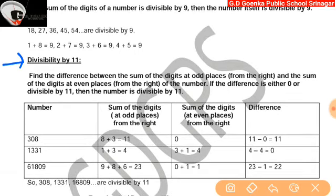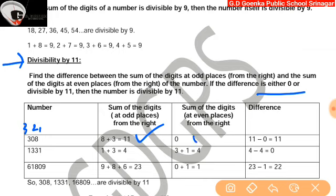Divisibility by 11: find the difference between the sum of the digits at odd places and the sum of the digits at even places. If the difference is either 0 or divisible by 11, then the number is divisible by 11. For example, 308: 8 is at place 1, 0 at place 2, 3 at place 3. The odd places are 1 and 3, and the even place is 2. Sum of digits at odd places is 8 plus 3 equal to 11. Sum of digits at even places is 0. Difference is 11 minus 0 equal to 11. Since 11 is divisible by 11, so 308 is divisible by 11 as well.